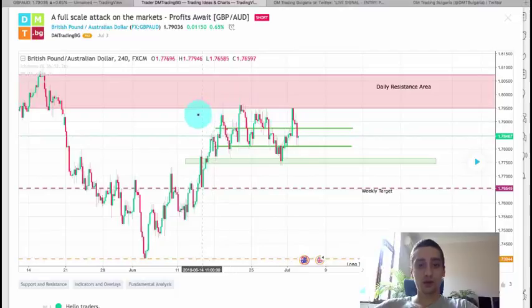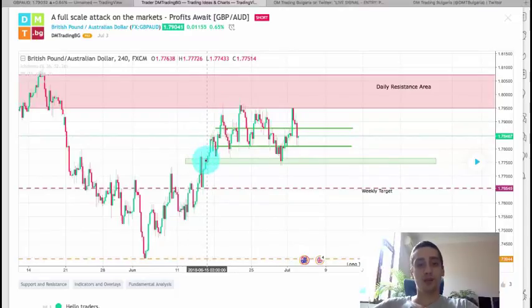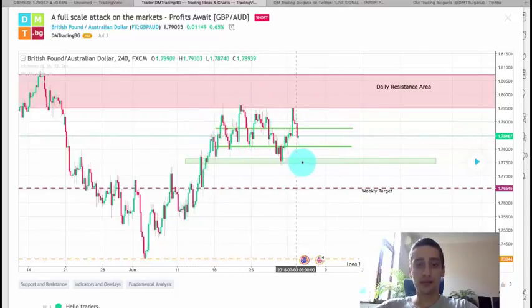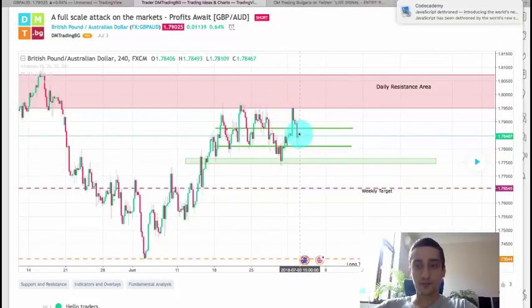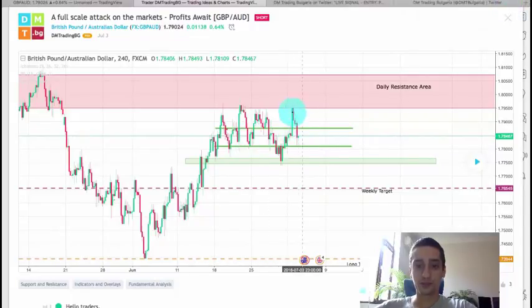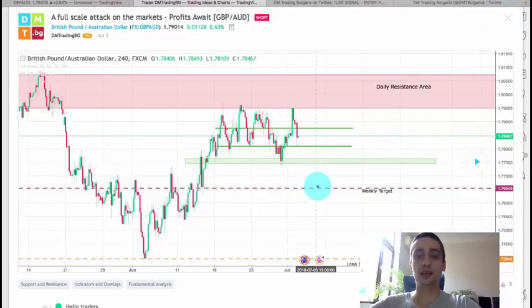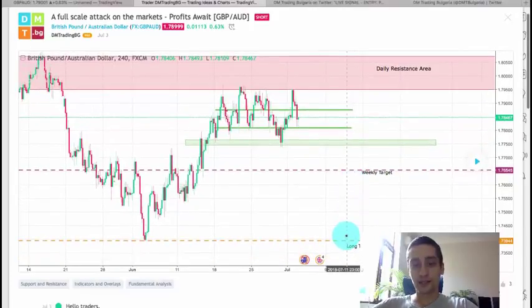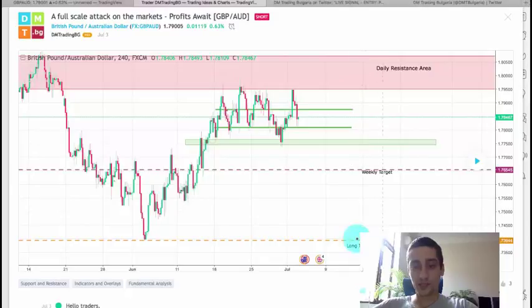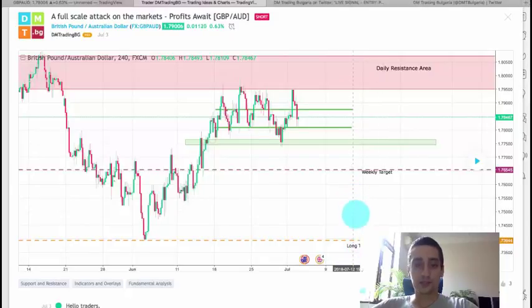We saw a range movement of this pair and my expectations were for the upcoming week for the pair to drop from where it was when I posted the plan, and to reach this weekly target area and probably later on to reach this long-term target area.